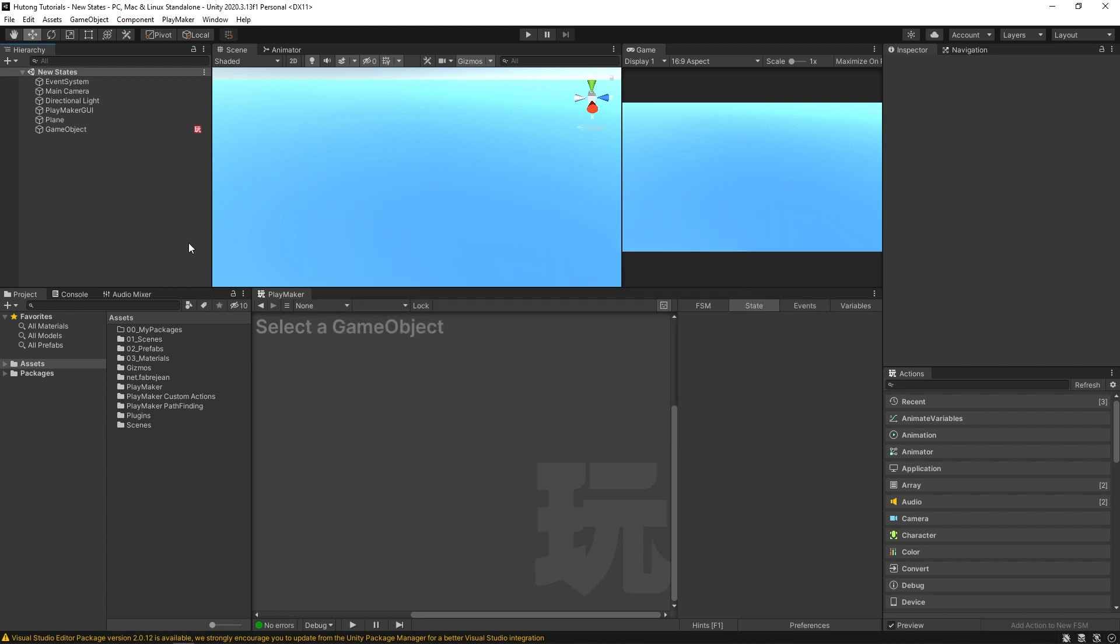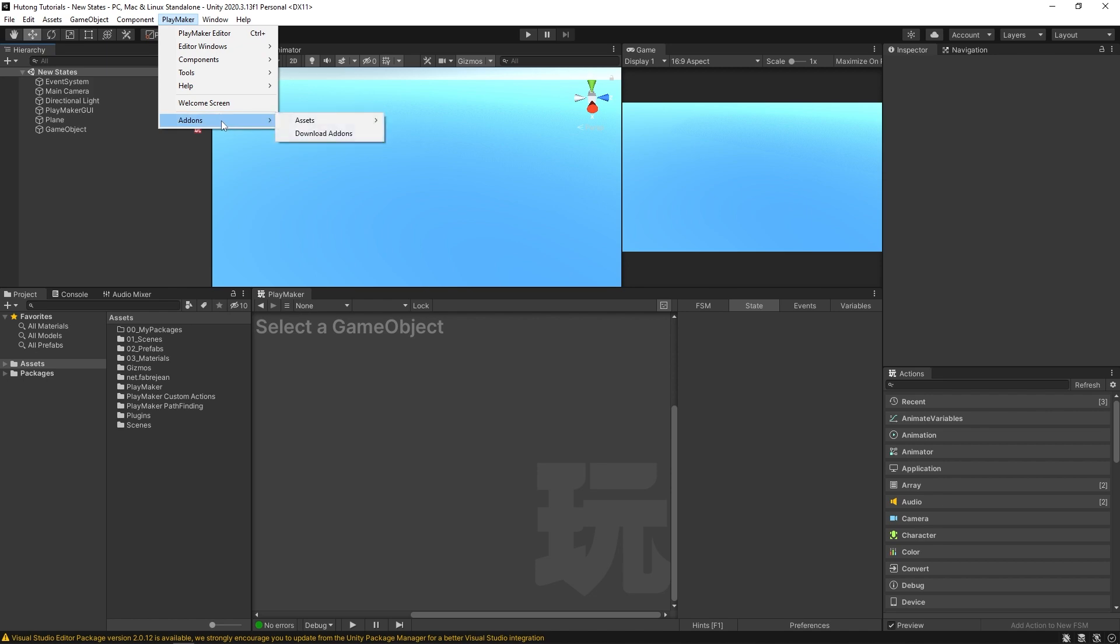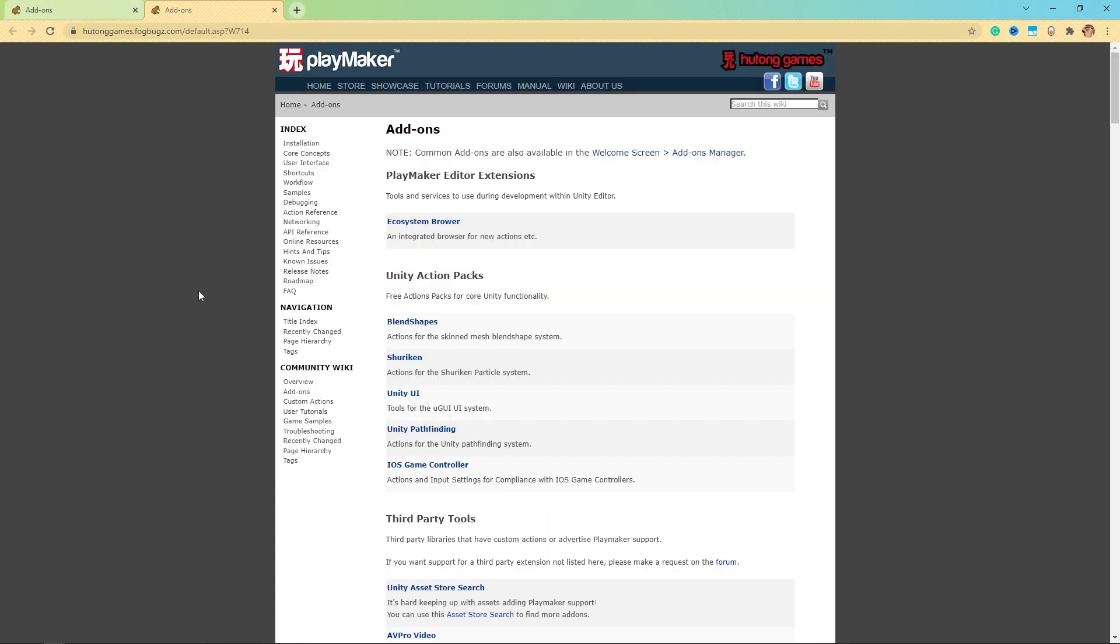So the first thing you're going to want to do is come up here to Playmaker, add-ons, and select download add-ons. This will bring up the page where you can download the Ecosystem.